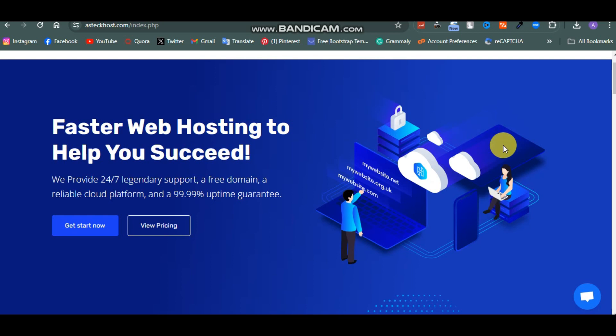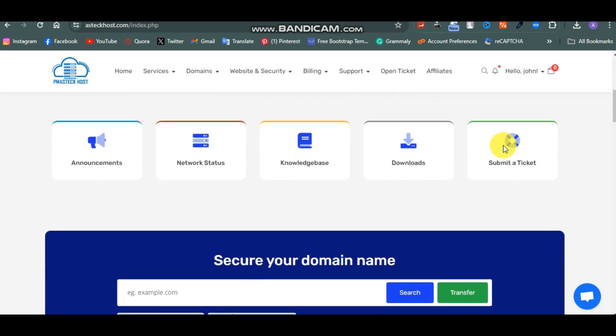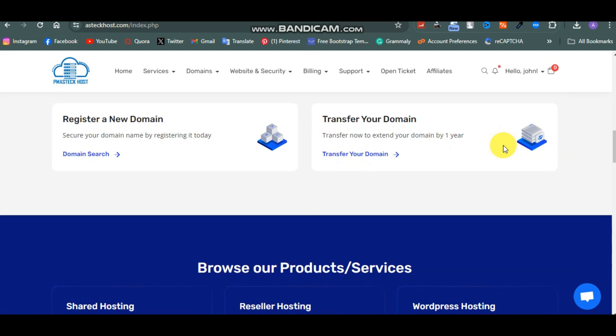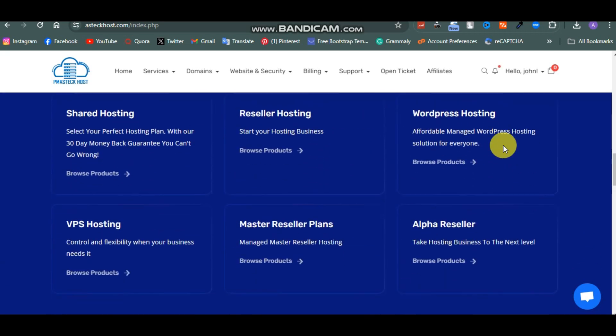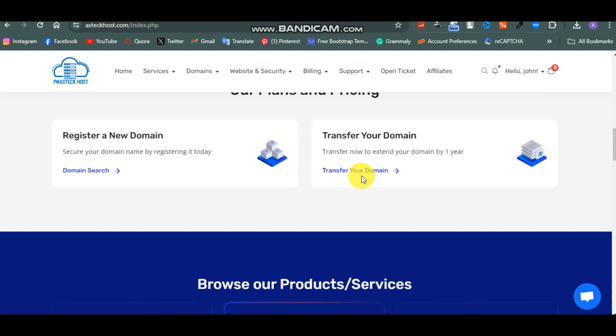Hello guys, so in this quick video I'm gonna teach you guys how to create a gift card website. If you have wanted to create a gift card website before, this video is for you. A gift card website is where people buy, sell and trade gift cards. Before you create a website like that, you need a domain and web hosting, so that is where PMS Tech comes in.